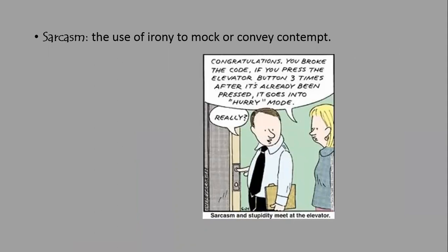Have a look at this cartoon, titled 'Sarcasm and Stupidity Meet at the Elevator.' The lady says, 'Congratulations, you broke the code. If you press the elevator button three times after it's already been pressed, it goes into hurry mode.' And the man replies, 'Really?' She is clearly using sarcasm to express frustration at the man who continuously pushes the button.